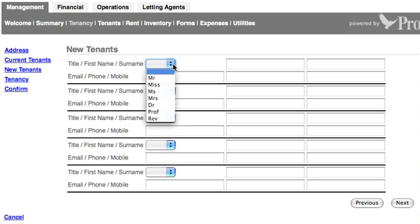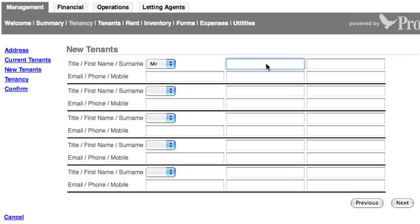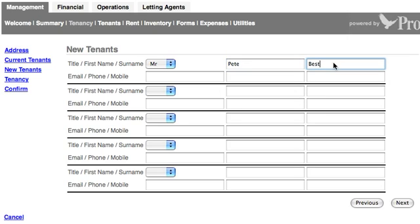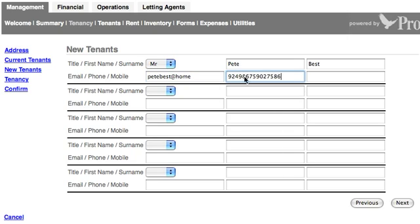It's asking me for his details, and he is Mr. Pete Best, and he has an email address of Pete Best at home. I'm going to give him a couple of made-up telephone and mobile numbers. There are no other tenants letting that property, so he's all on his own. I'm going to press Next.